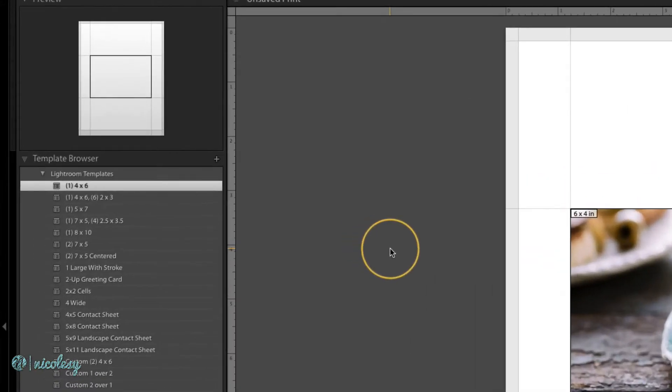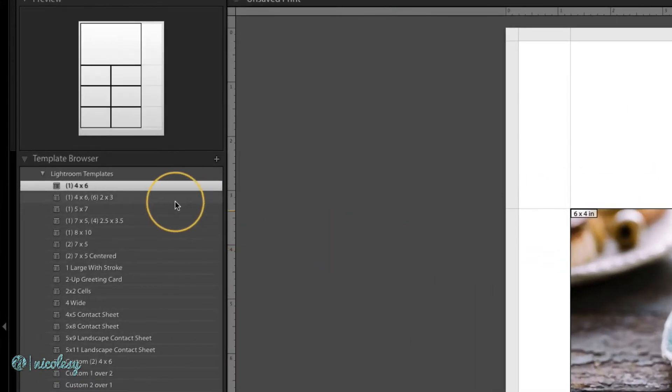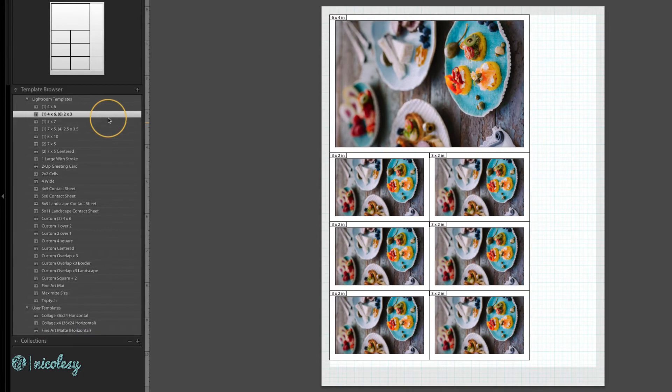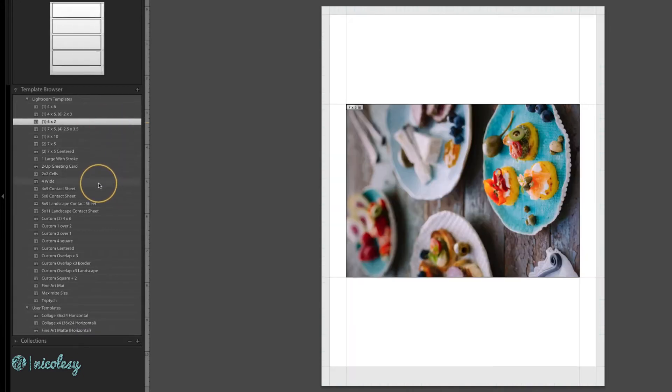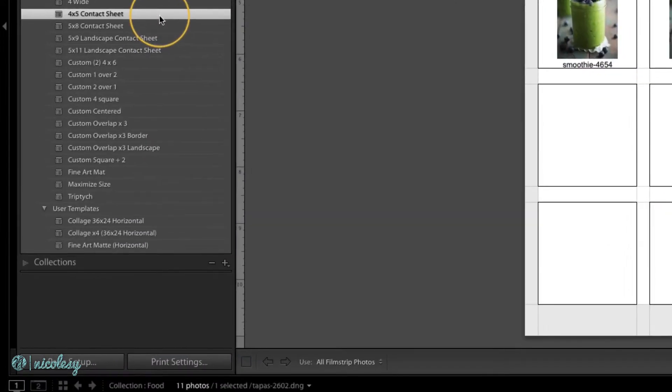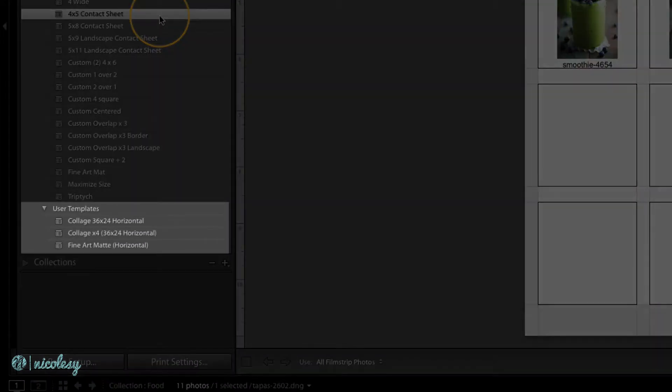The template browser has a good selection of templates that you can start out with. You can also create your own and save them to your own folders.